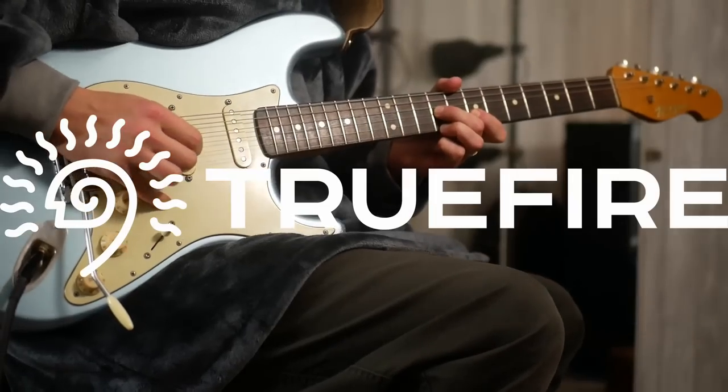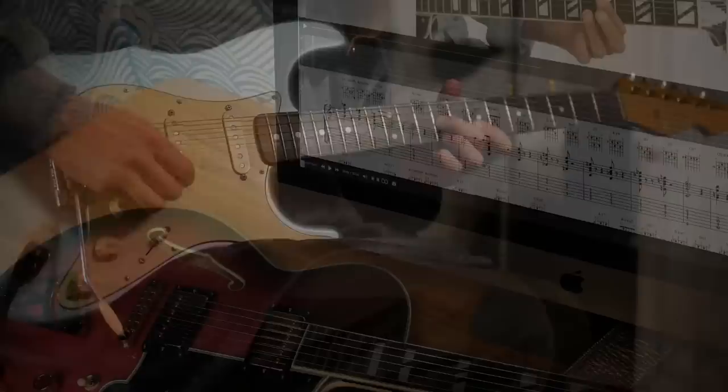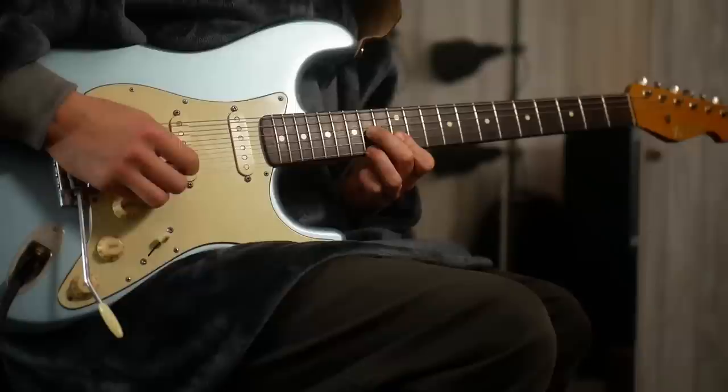This channel is supported by TrueFire. TrueFire is an online library of lessons from some of my favorite players. There's thousands of lessons on there. You can use the promo code JNC40 to get 40% off any of their courses.